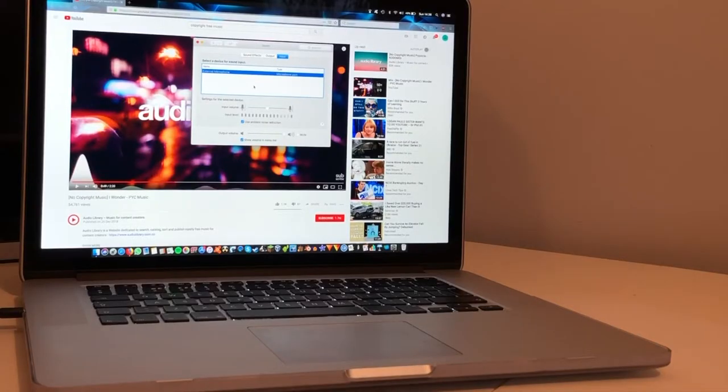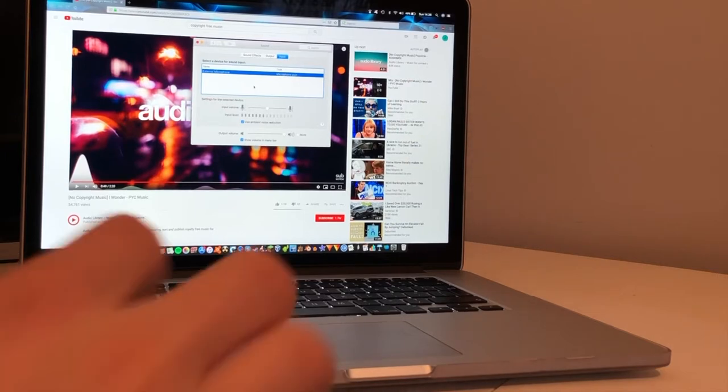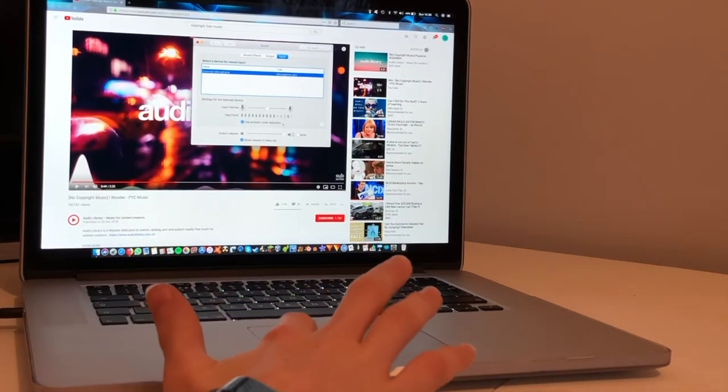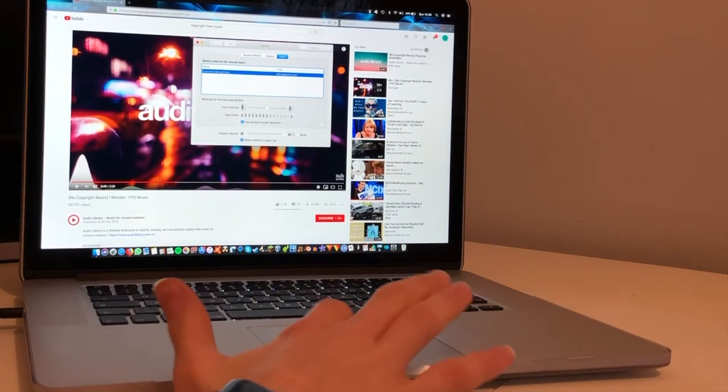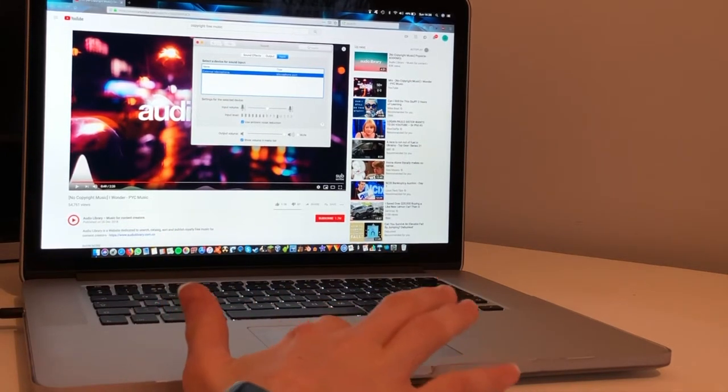So as you can see when I'm talking you can see over here that it is registering that I am speaking.